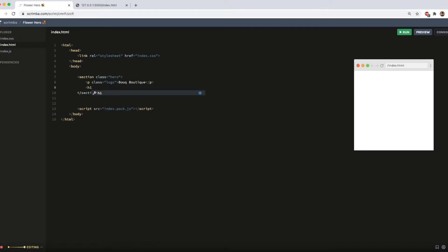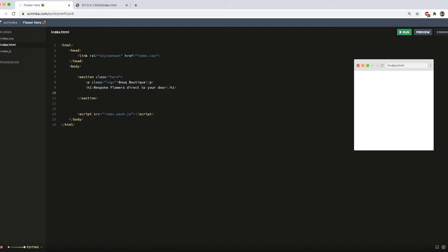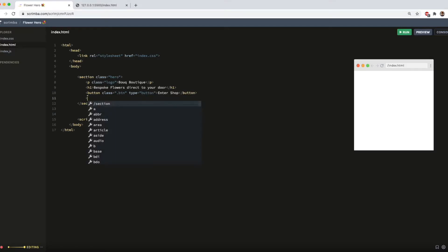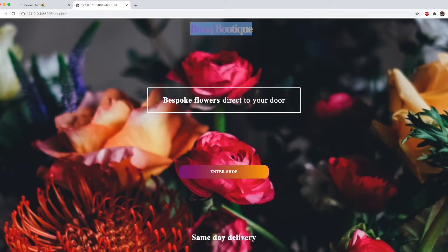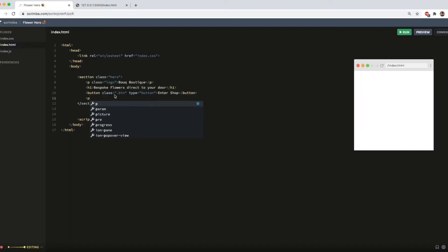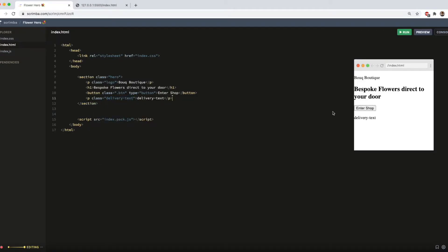And I'm going to add my H1. Next we need the button, which I'll give a class of BTN, and a type of button. And finally, if we look at the design, there's a small delivery text at the bottom, which is another paragraph, which I'm going to inventively call delivery text.